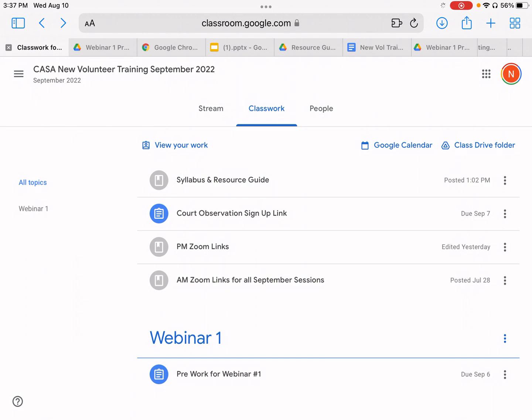Keynote — you're able to download that for free through the App Store to have on your device. It is just like PowerPoint, but it is the Apple version of it. So I'm going to show you how to do that right now.